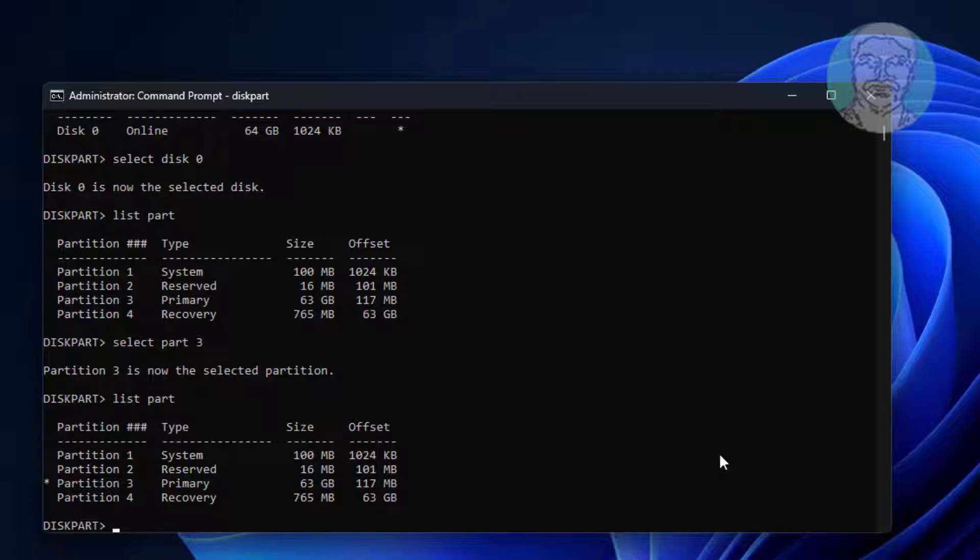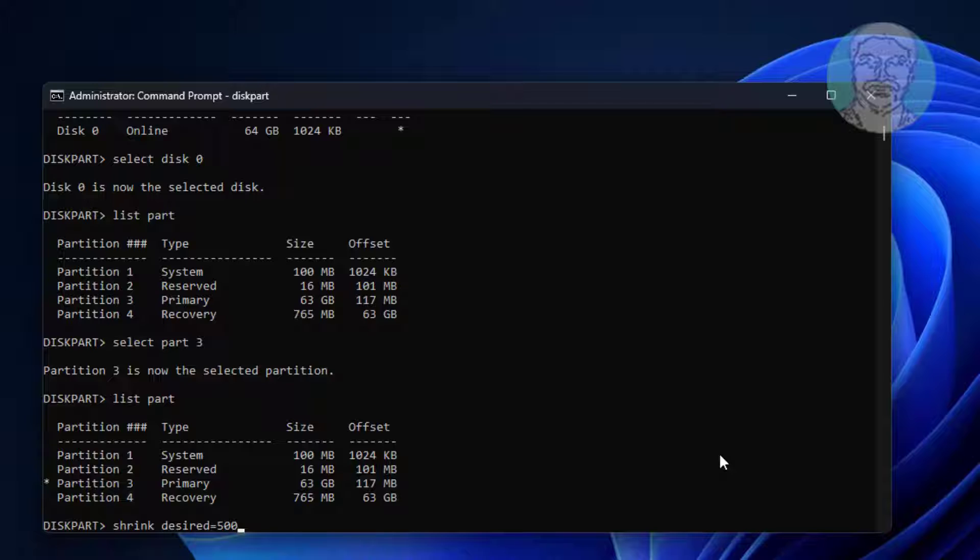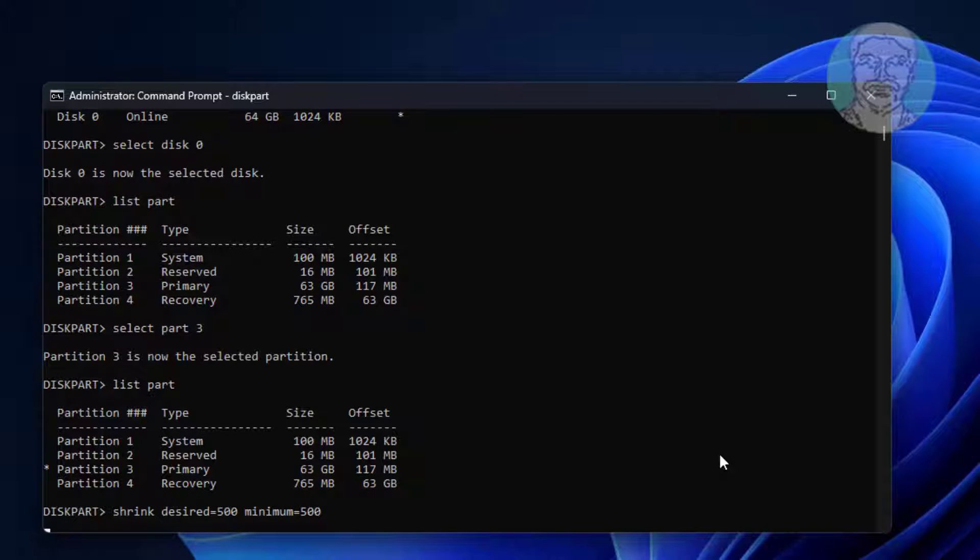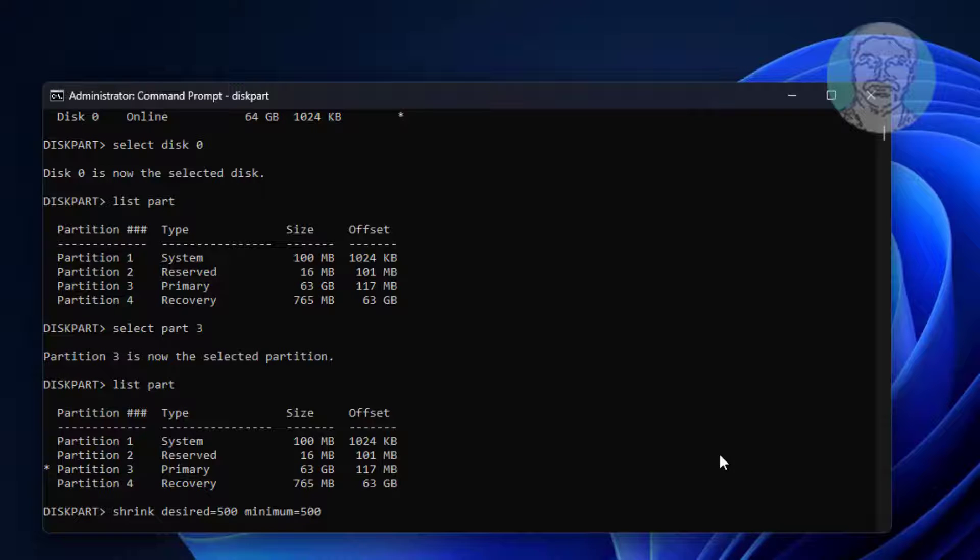Type shrink desired equal to 500 minimum equal to 500.